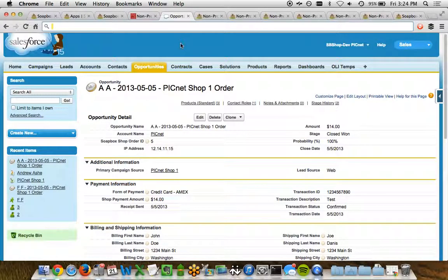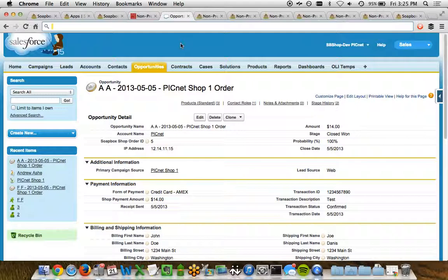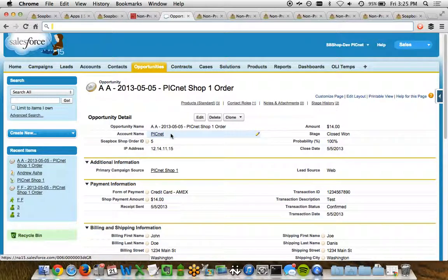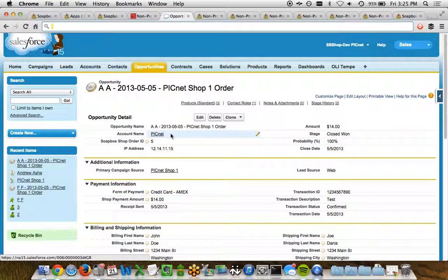When somebody places an order, that order is represented by an opportunity in Salesforce. An opportunity, as well as the relationship of this opportunity to an account, so this would be the company placing the order, and the contact, the person who placed the order. This all happens automatically and will even match against existing accounts and contacts.